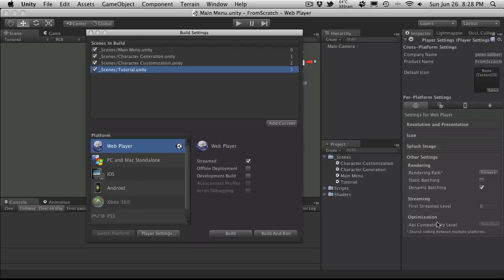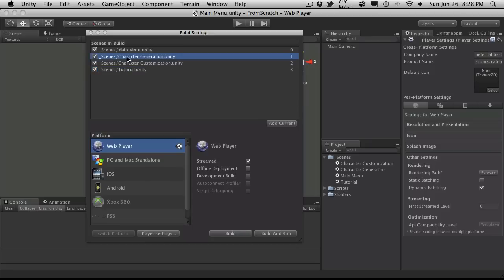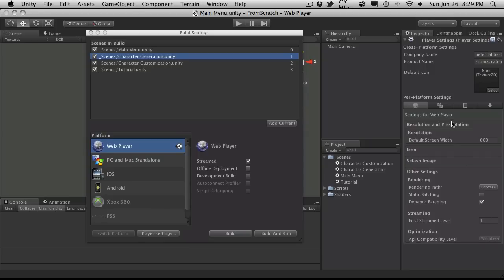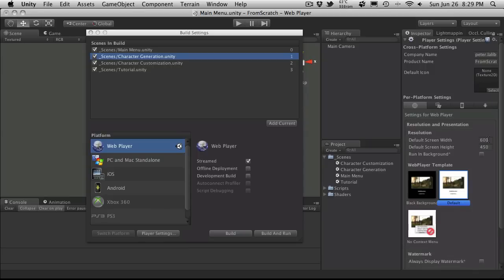I'm also going to hit the player settings. And the first streamed level is this one here. And if you go over and look, it's number one. So we'll enter a one in over here. And I'm just going to take a quick look, make sure there's nothing else I want to change.